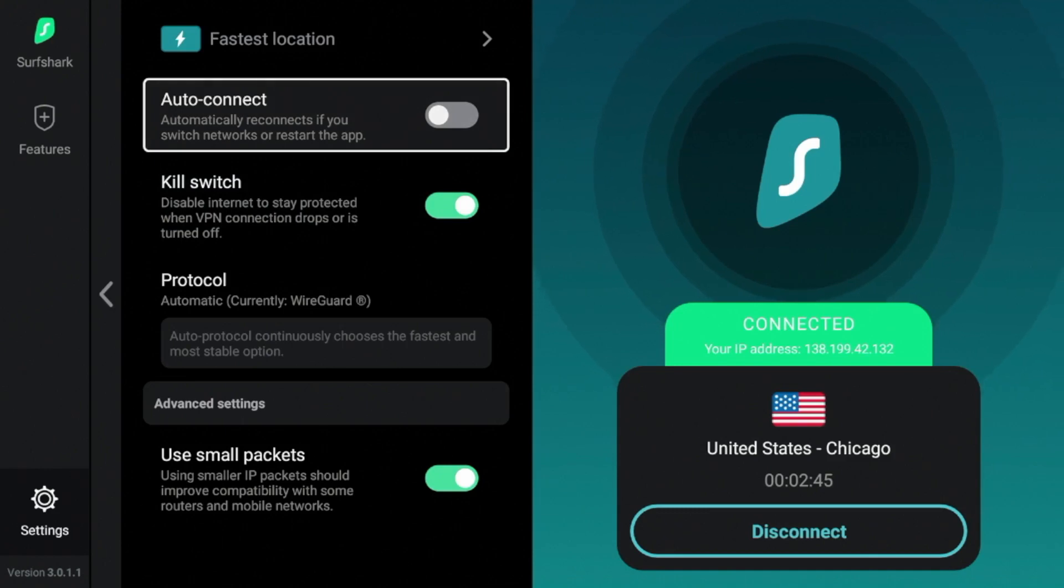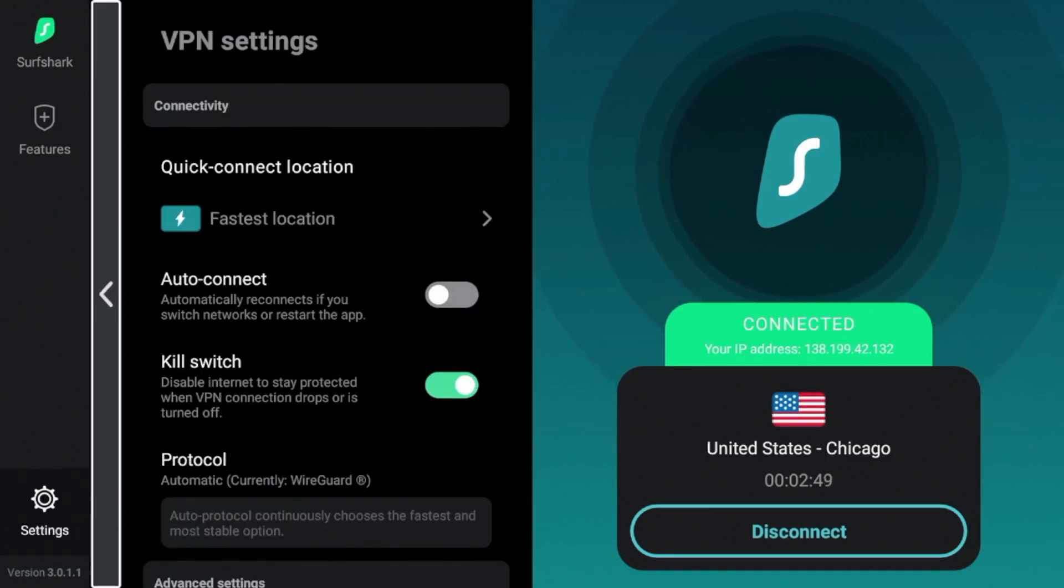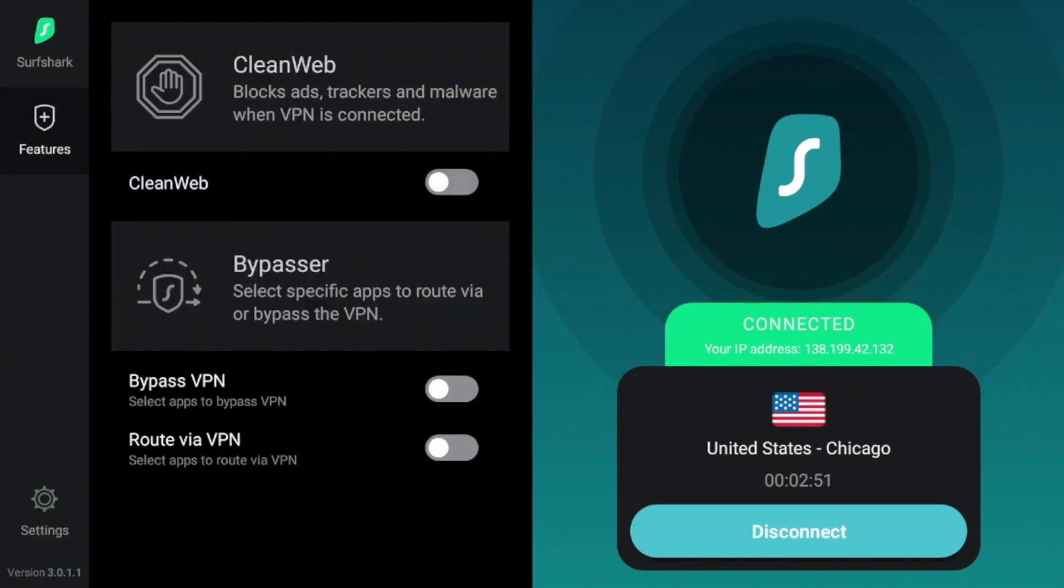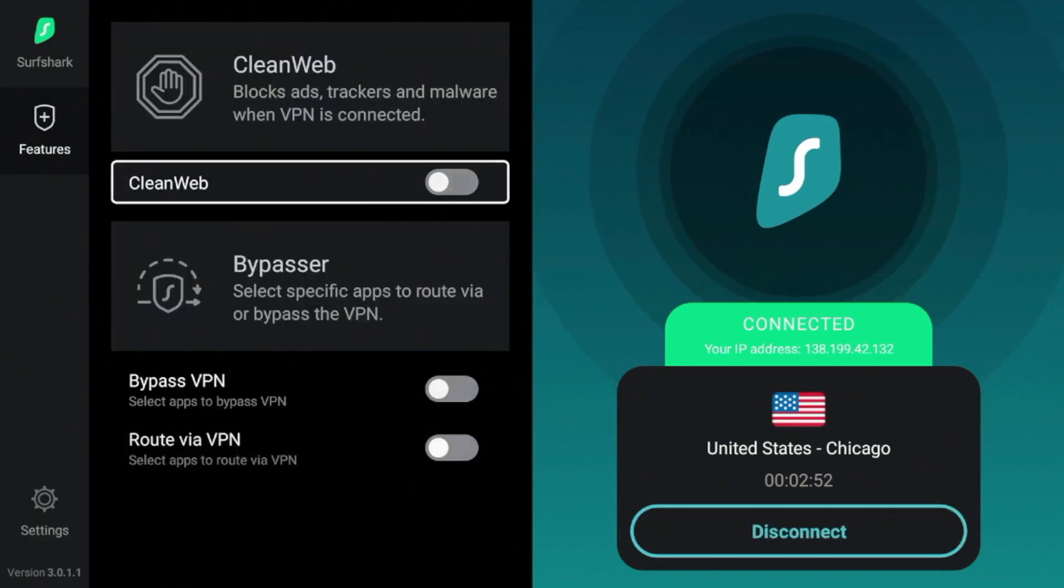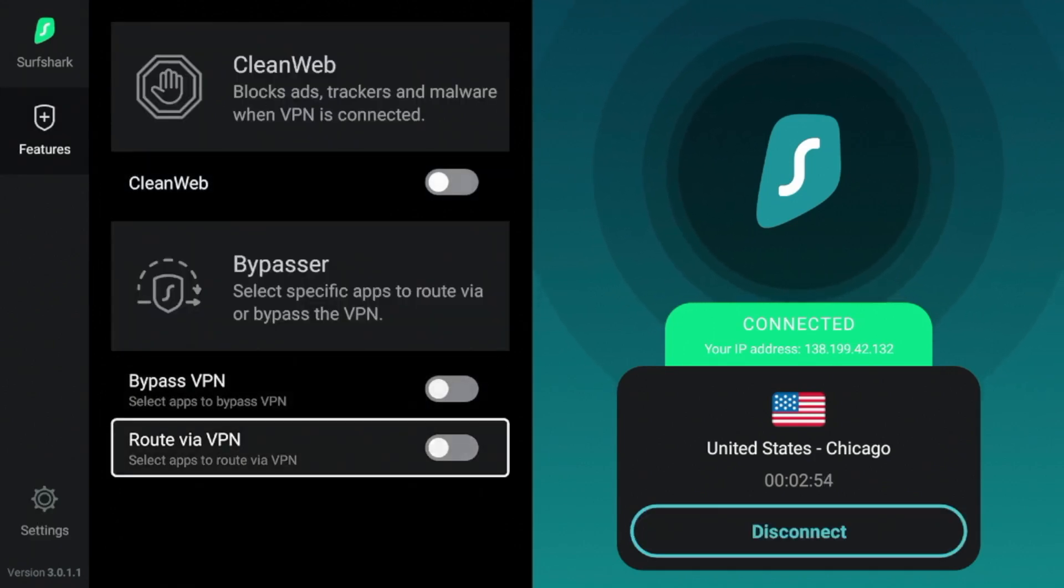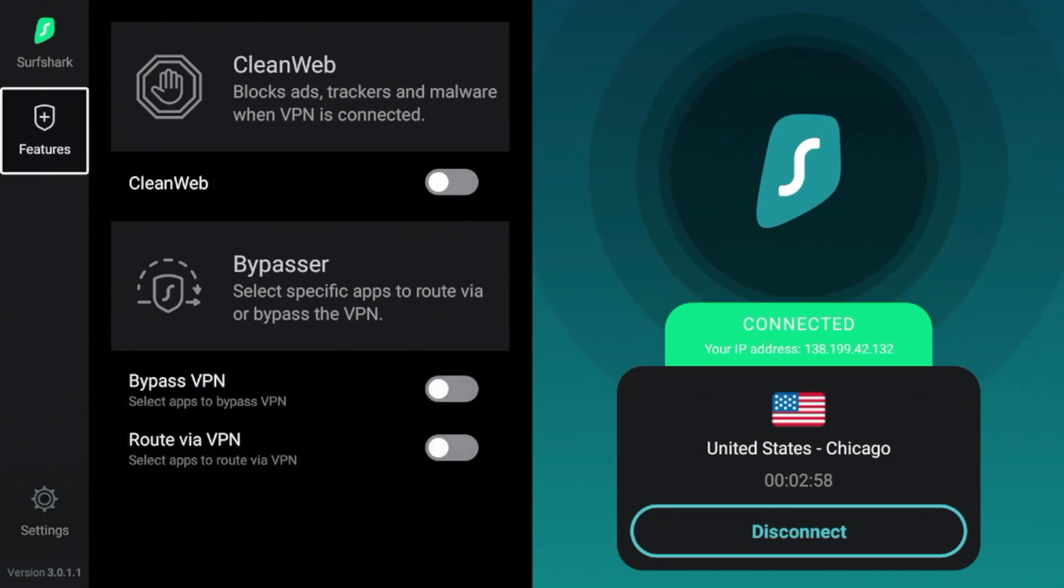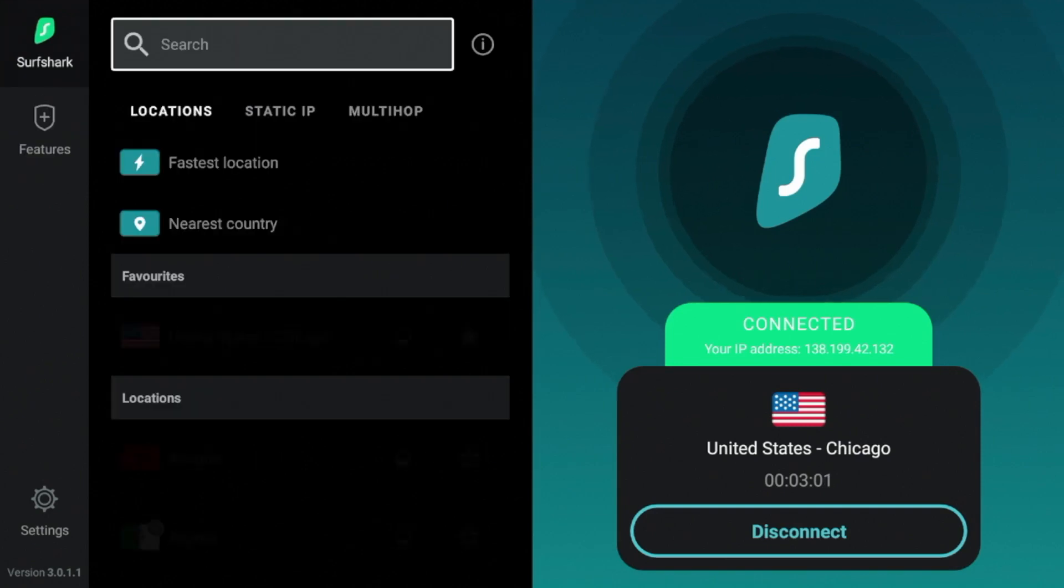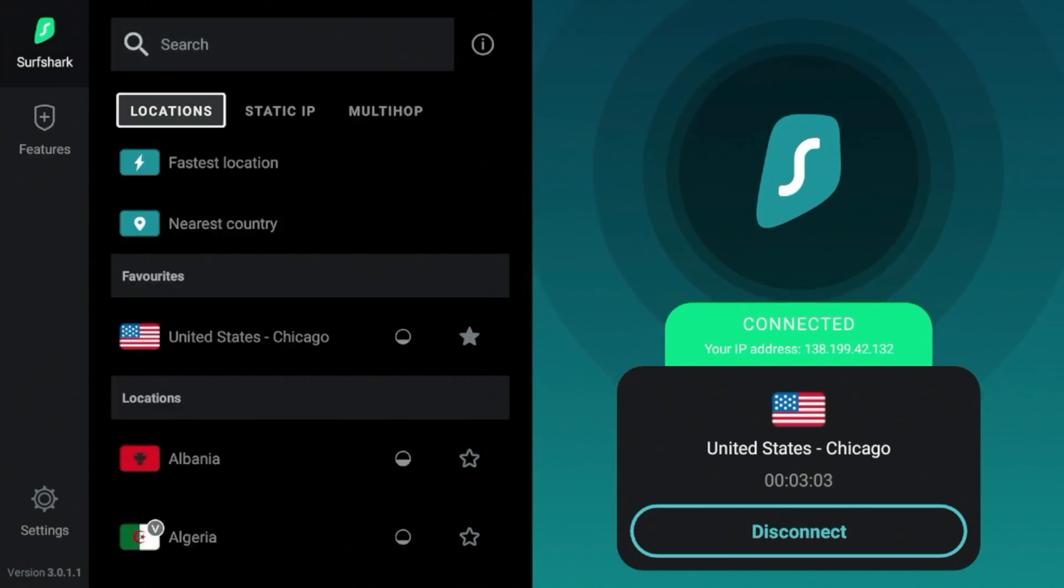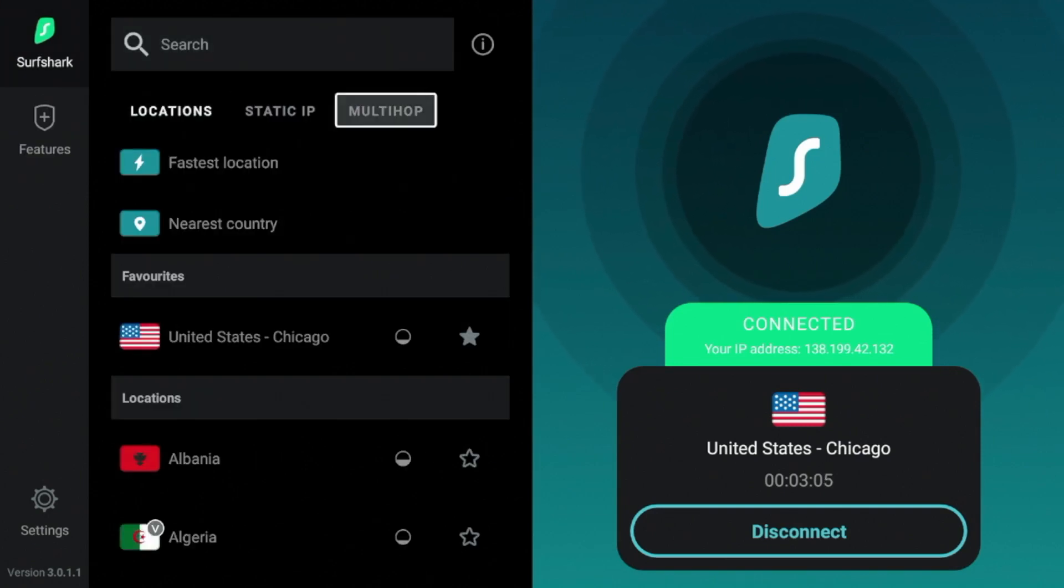Some other options here: auto connect. So if you just want to automatically connect every time you launch your device, Surfshark can do that. Clean web, this is a cool feature. And then also some bypasser options. So bypass VPN, route VPN. Again guys, I explained what all of these mean in my in-depth written review below. Same goes for static IP and multi hop.